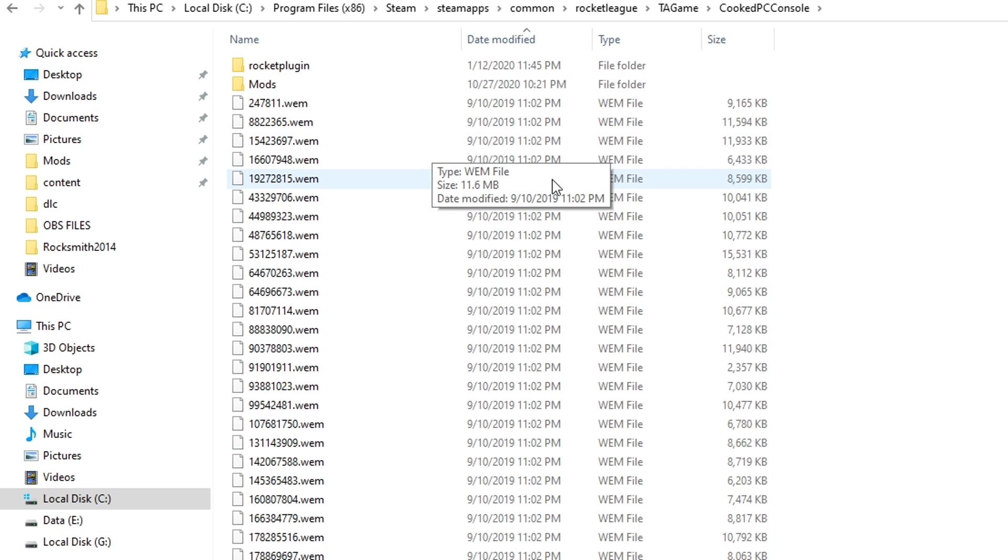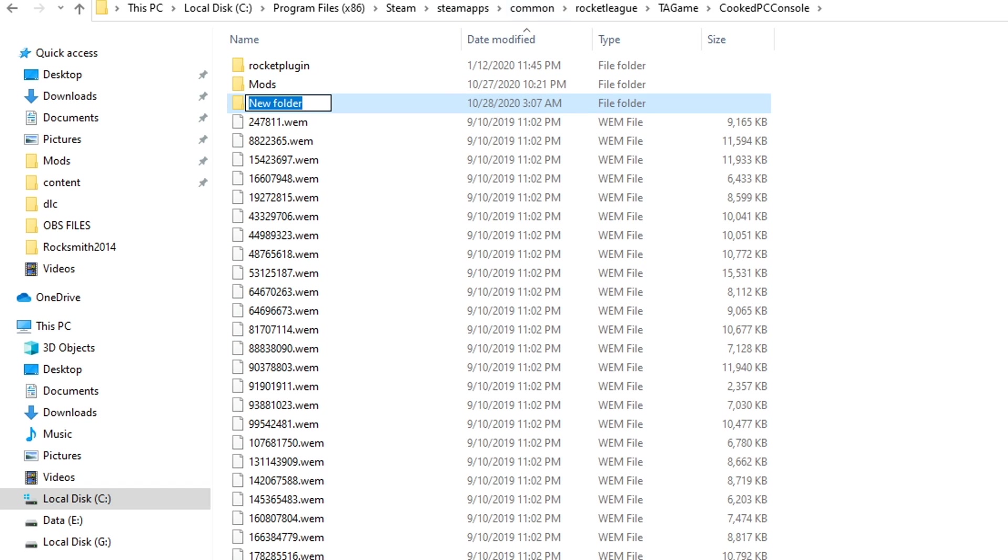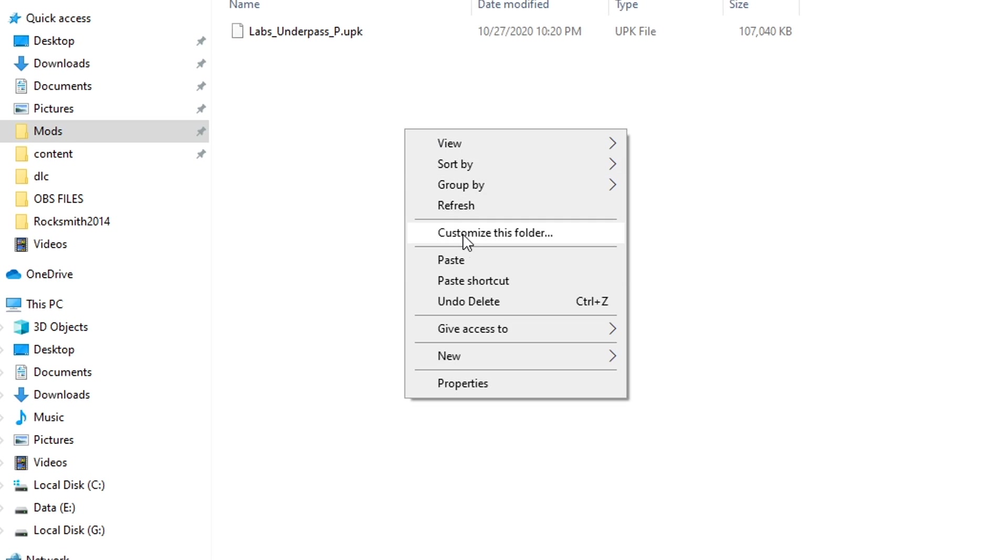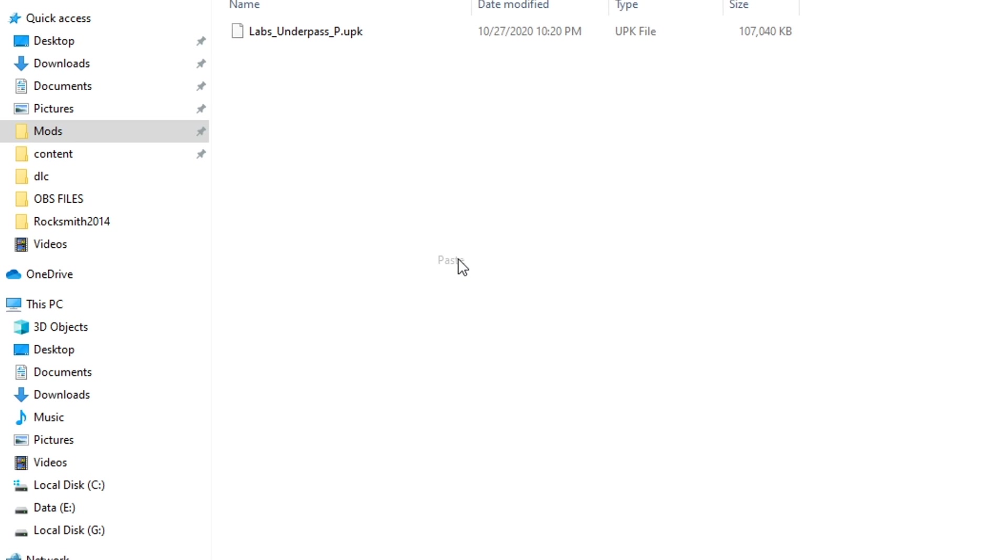So you want to make a new file, which doesn't matter what you name it. I already have one which is named mods, but you can name it mods, you can name it modded, whatever it may be. So once you click the folder, you're going to want to paste the file we have copied.